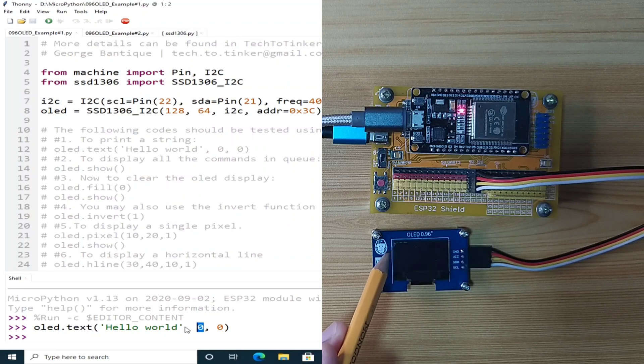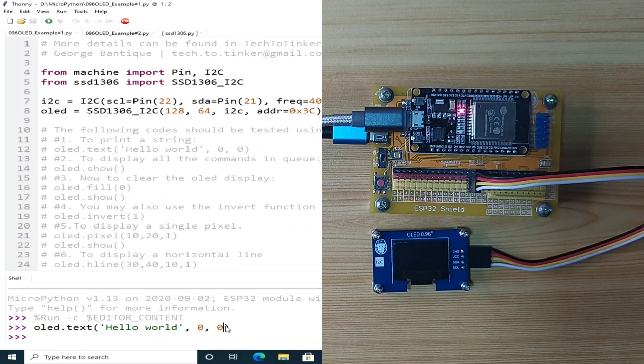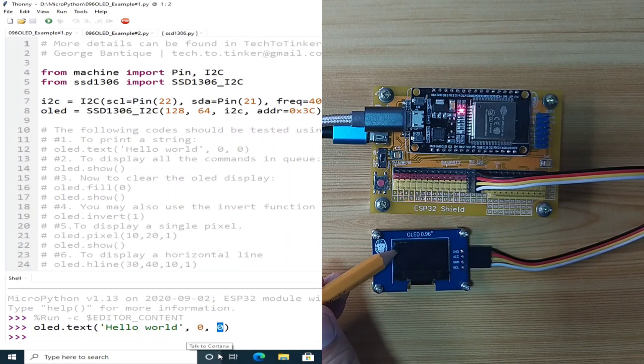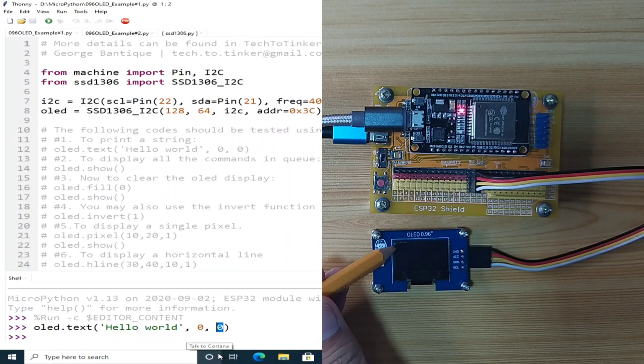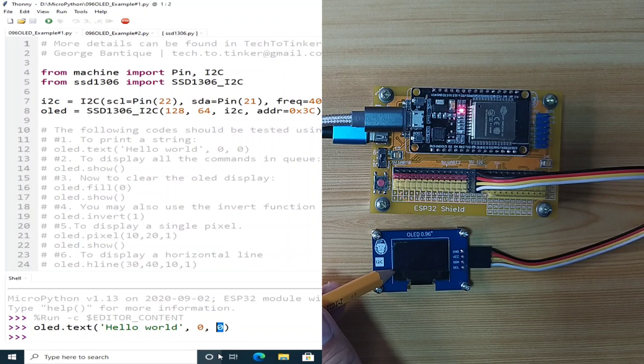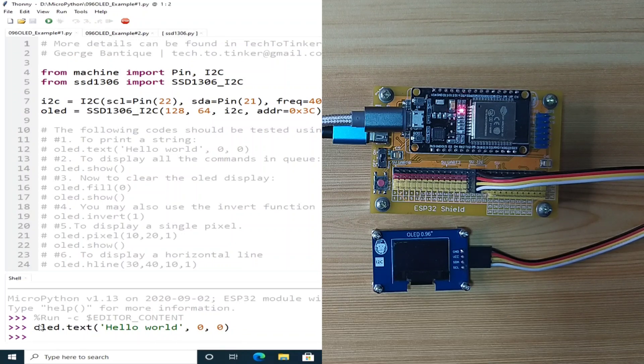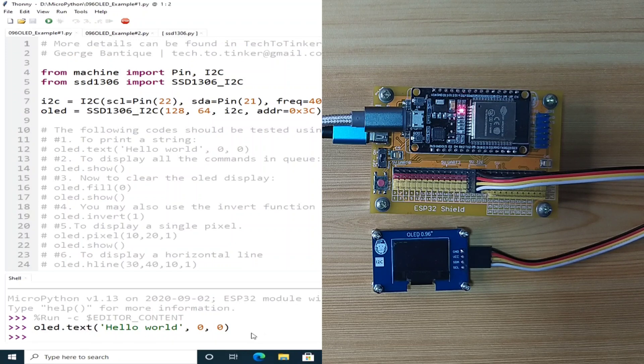While the third value, which is this one, is the Y position, which is here, and down here is 63y.